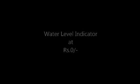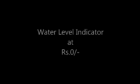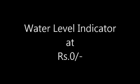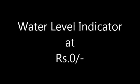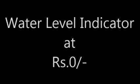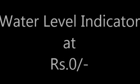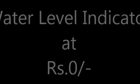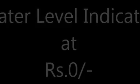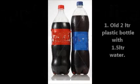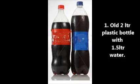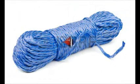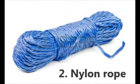Hello everyone, today we are going to see how to create a water level indicator at zero rupees. The requirements to make this are: one old two liter water bottle with one and a half liter water.